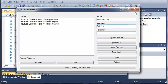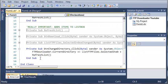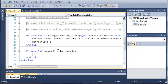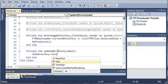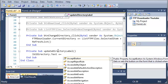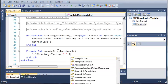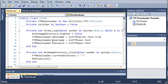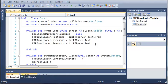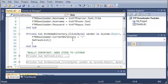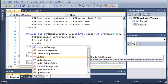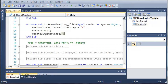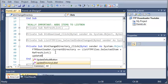Now we want to update the directory label based on the current directory. Let's create a private sub called updateDirectoryLabel. Inside it, we'll set labelDirectory.text equal to ftpDownloader.currentDirectory. Whenever they go to home directory, we call updateDirectoryLabel, and whenever they change the directory, we call it again.